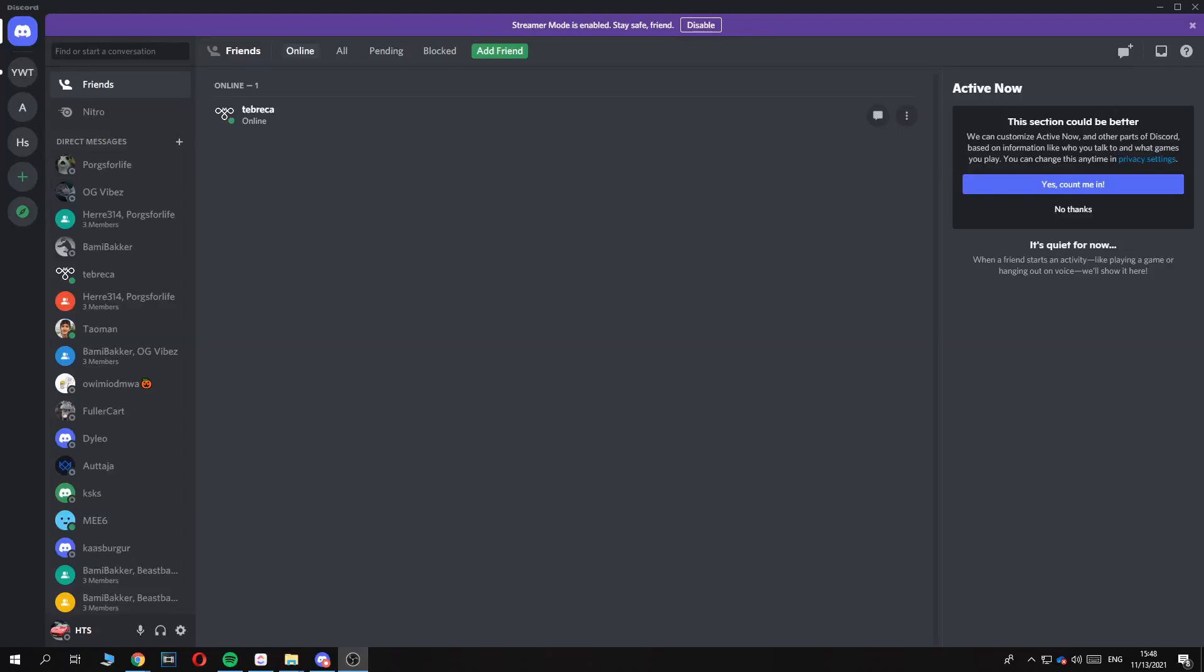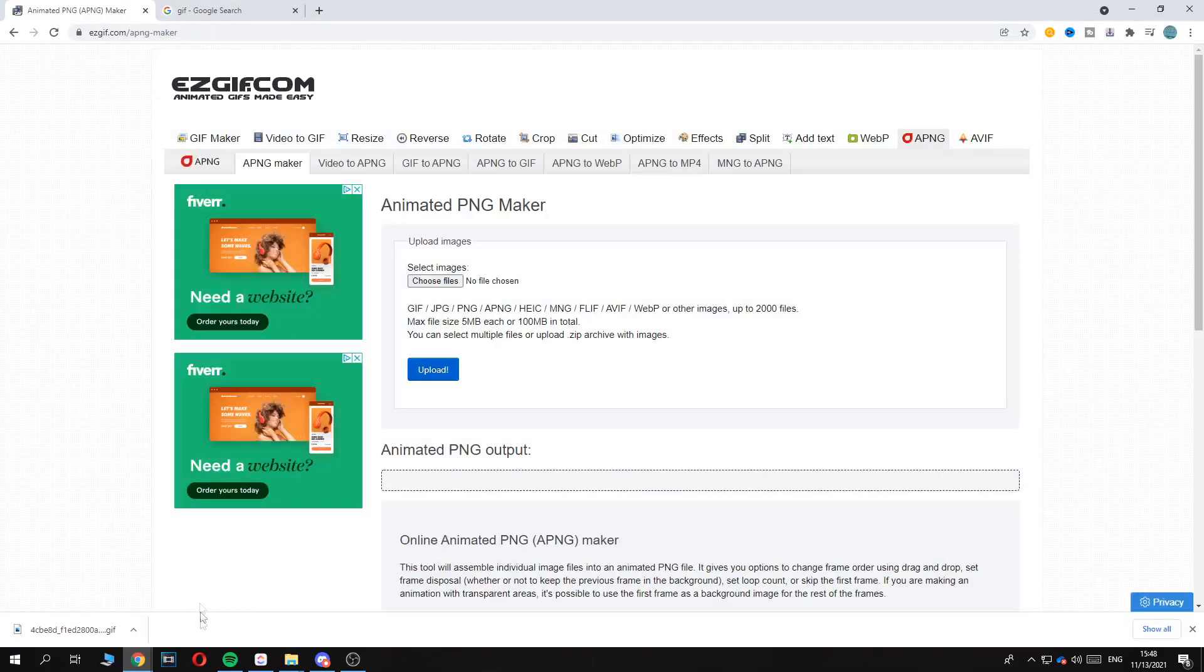In this video I'm going to show you step by step how you can get an animated profile picture without having Nitro. So there is a trick for this that you can use to have an animated profile picture, and for that you want to go to Google and then go to this website.